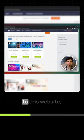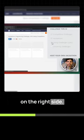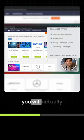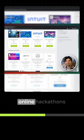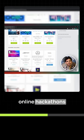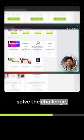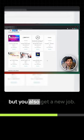When you go to this website, they have a filter on the right side. If you check on hiring challenges, you will actually see some of these online hackathons and challenges happening where if you solve the challenge, you not only get paid but you also get a new job.